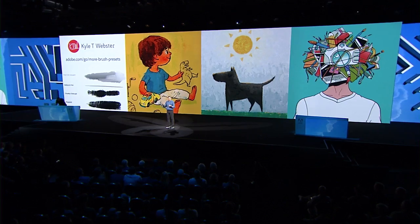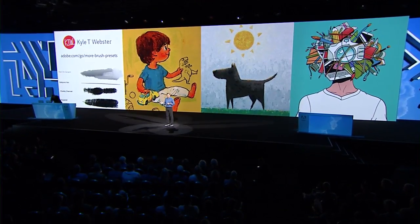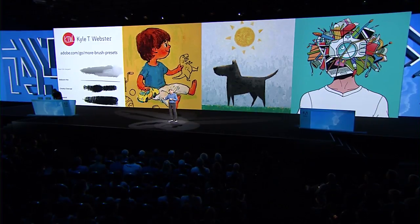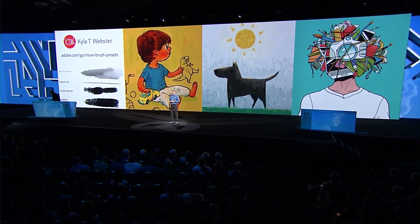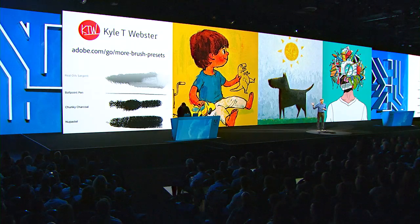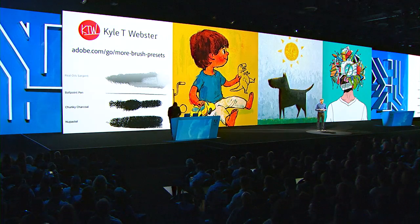Before we move on to our design session, there's one more announcement. Award-winning brush illustrator Kyle Webster, the creator of all the Photoshop brushes demonstrated today on stage, has decided to join us at Adobe. Kyle signed up to join Adobe full-time, and you'll now have access to all 1,500 of Kyle's brushes as part of your Creative Cloud membership. Let's give him a round of applause.